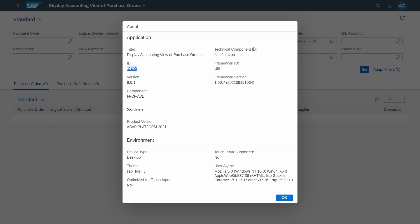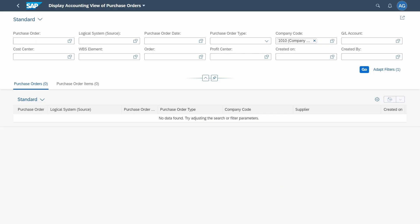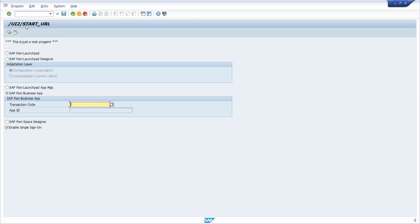You can also copy the technical component ID — that is perfectly fine too — but here I copy the app ID. Now we would like to open up the Application Manager for the SAP Fiori launchpad. As you may have already seen within /UI2/START_URL, you have the SAP Fiori launchpad designer, but what we need is the SAP Fiori launchpad Application Manager.